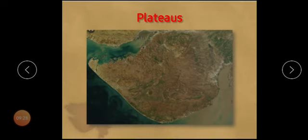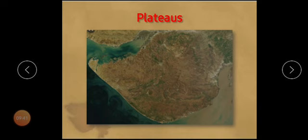Now we will study plateaus. Plateaus are landforms which are higher than sea level and are flat like plains in the upper part. In Gujarat, central Kach and central Saurashtha are known as plateaus. The Saurashtha plateau is higher in its central part and becomes lower towards the seacoast.